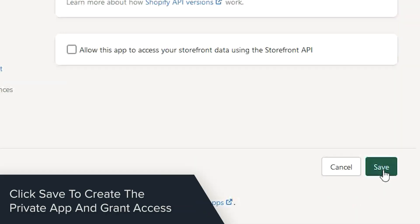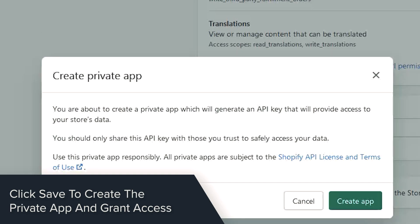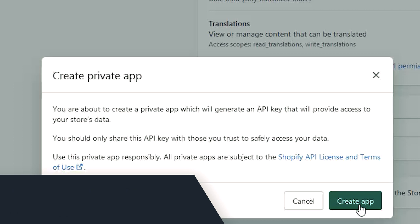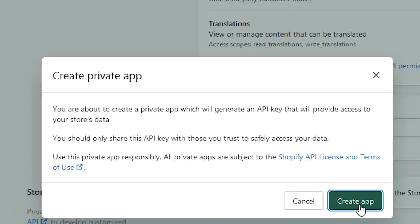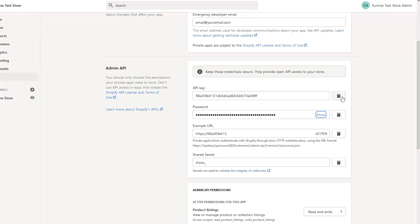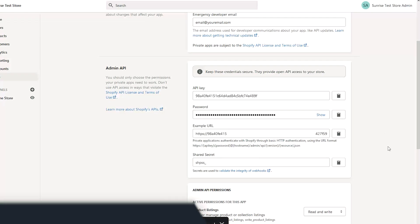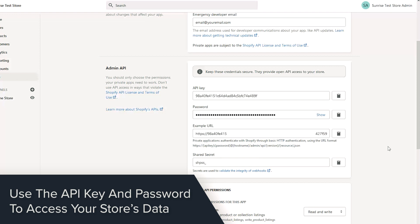When you're done configuring the fields for the app, click the button to see the API information. You can now see the key and password. You will use this information as your access key for the app.